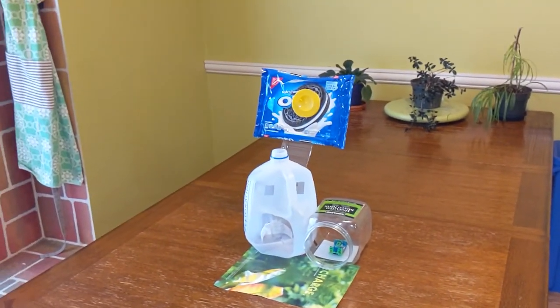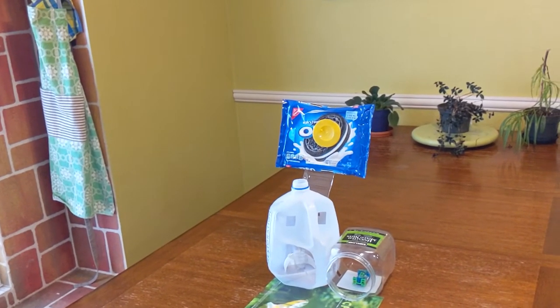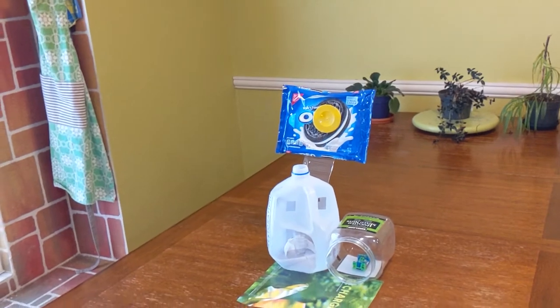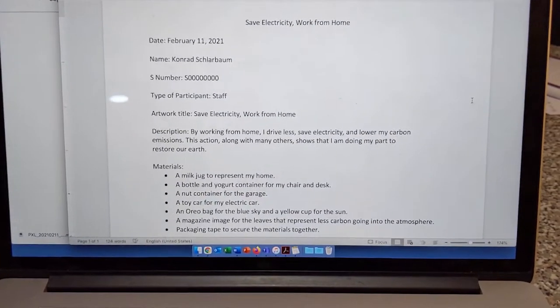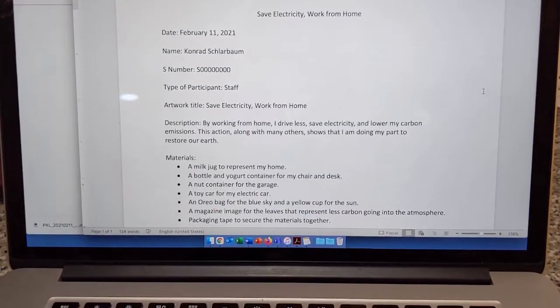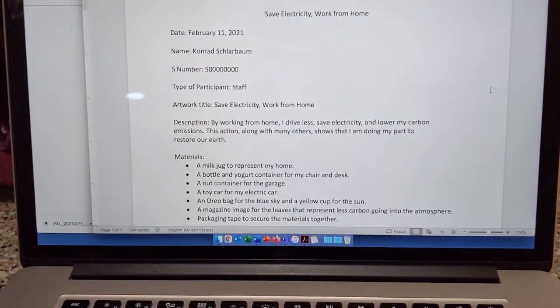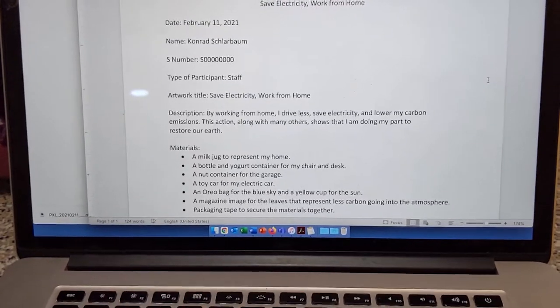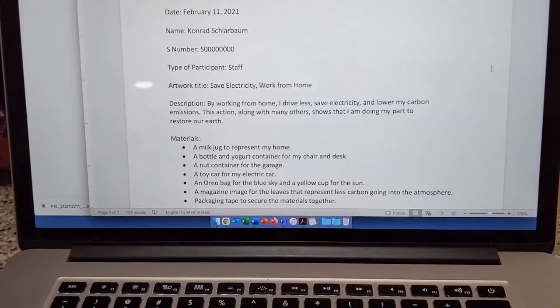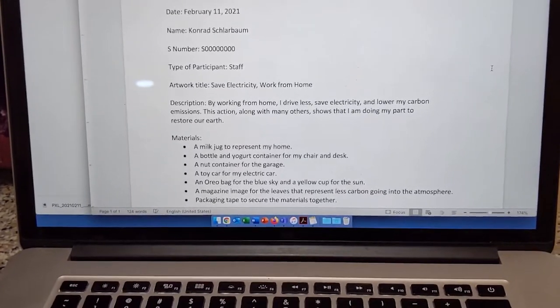After recording the video, I created a Word document with all the information requested in the Trash Art Competition Guidelines document. I have the date, my name, my S number, the type of participant, my artwork title, my description, and the materials I used, including the materials I used to secure the materials together.